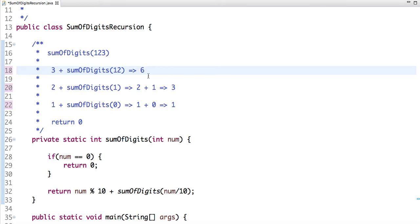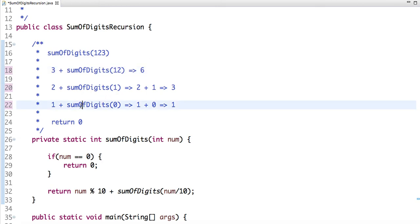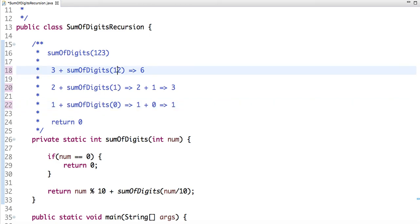As I explained in my previous tutorial, in recursion the function calls are maintained in a stack. The element pushed last is the first to be popped out. So the deepest call returns 0 first, then each function gets its return value and passes it up, until the last call is popped and we get the final value of 6.